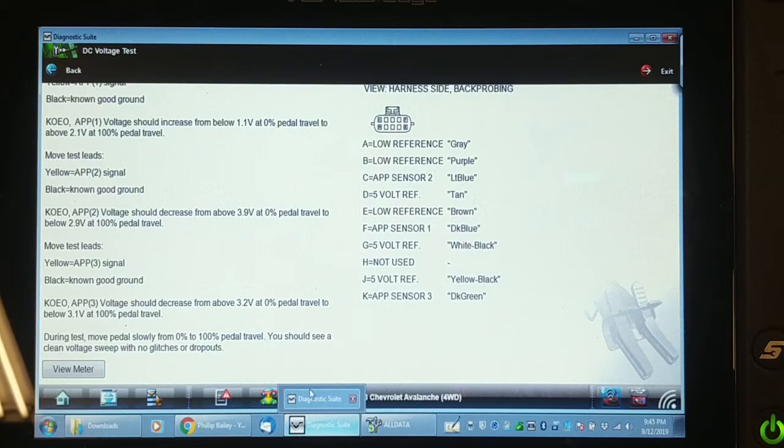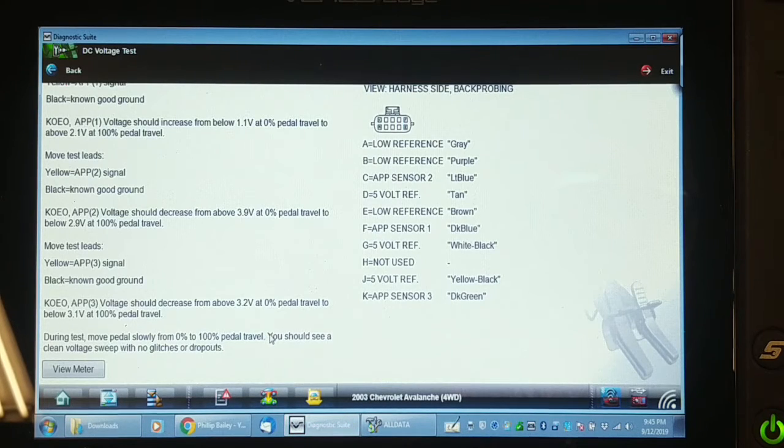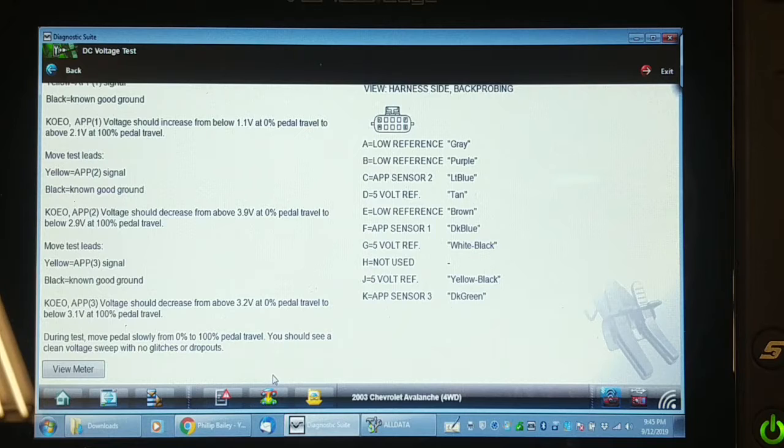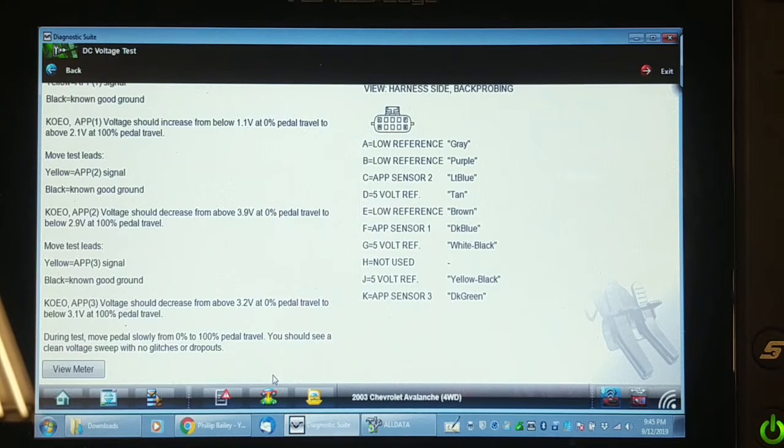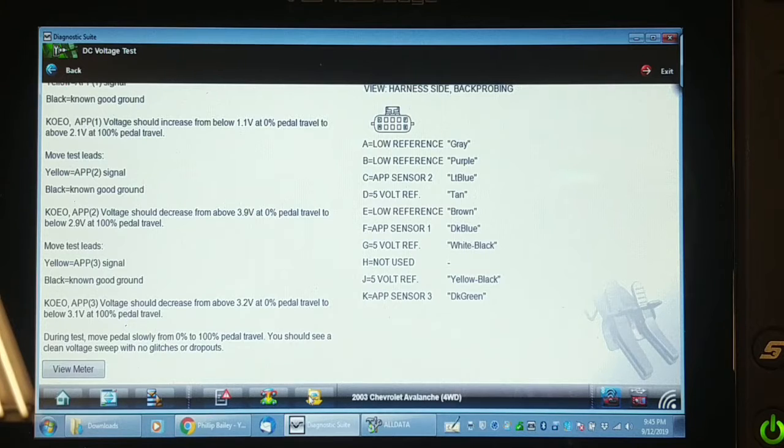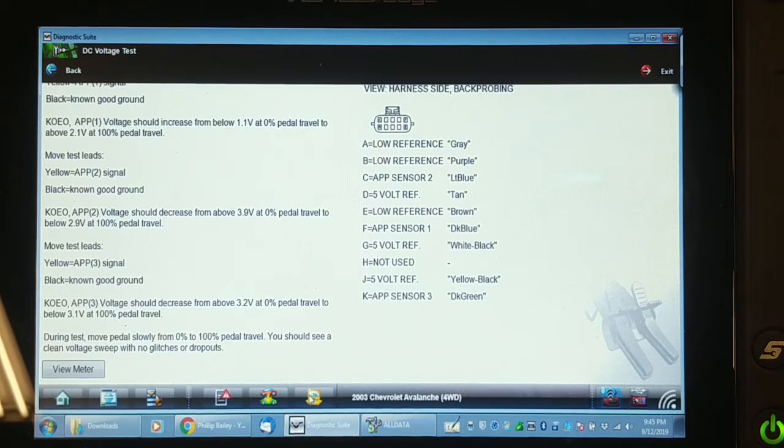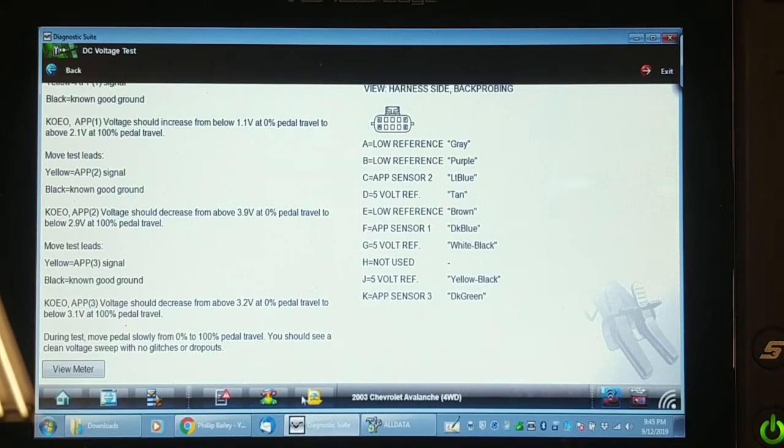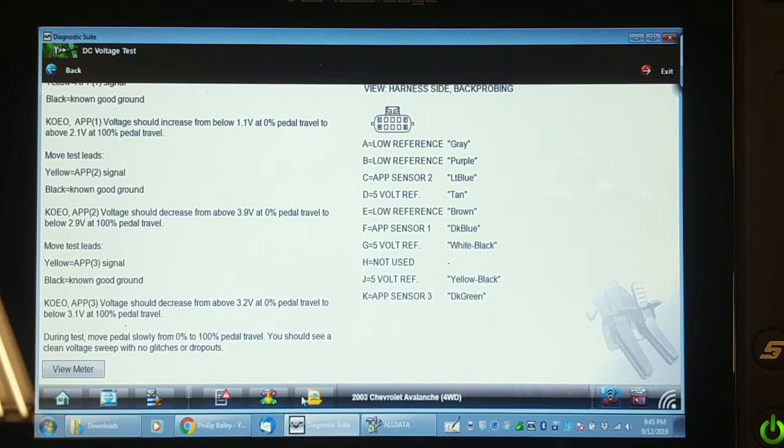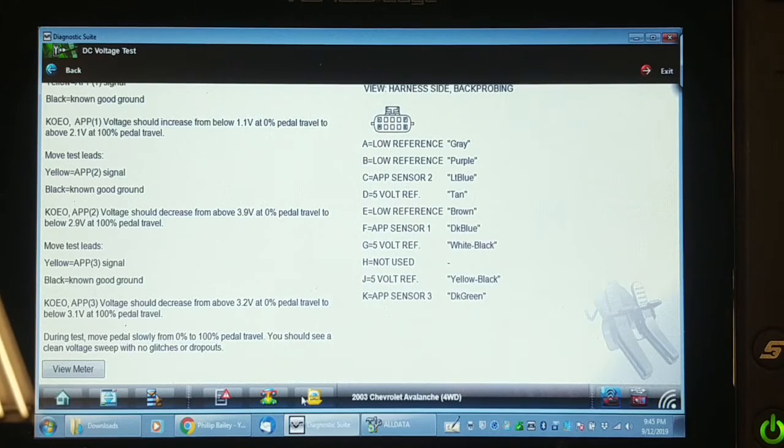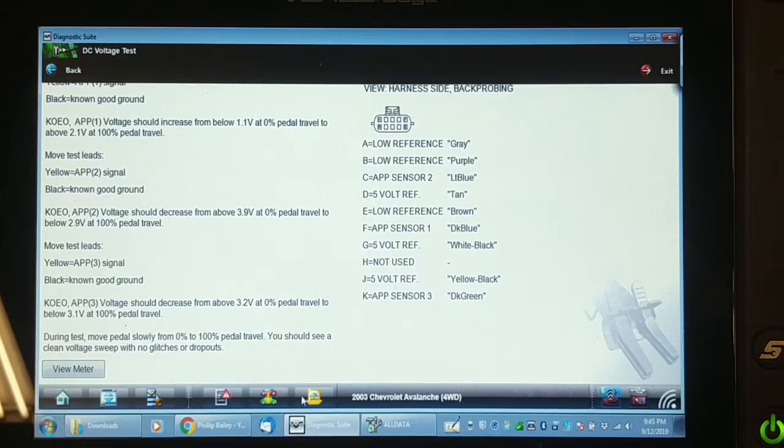So the bottom line is I'm going to set this up again and I'm going to record just APP1 and 2 with the graphing multimeter and the live data at the same time. And you can see there's a dropout in APP2 and I think that's what's causing the problem. It does not show up in the data stream. So that'll be a good example.